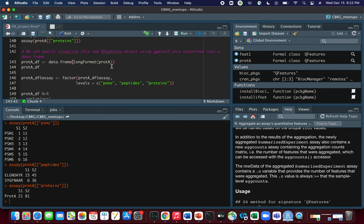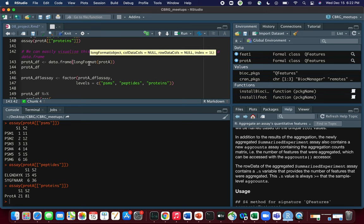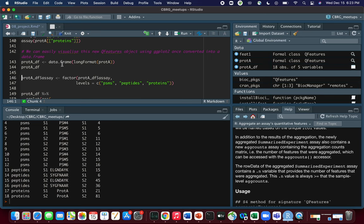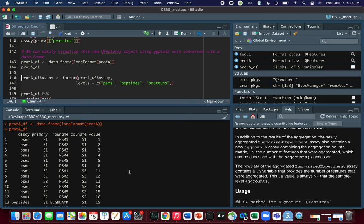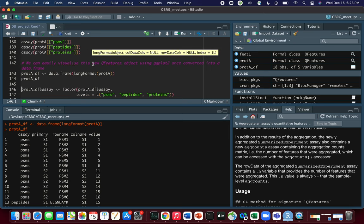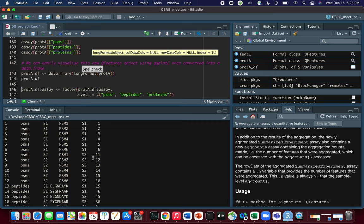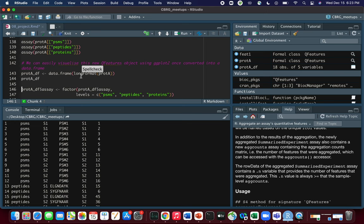The people who made QFeatures have clearly made the effort to make it compatible with ggplot, because ggplot is such a powerful tool for plotting. For this they created the function longFormat. Let's apply it to the protein_a object and convert it to a data frame. What longFormat does is take information from all three assays — PSMs, peptides, and proteins — and turn them into one data frame, with the different assay names all put into a column called 'assay'.